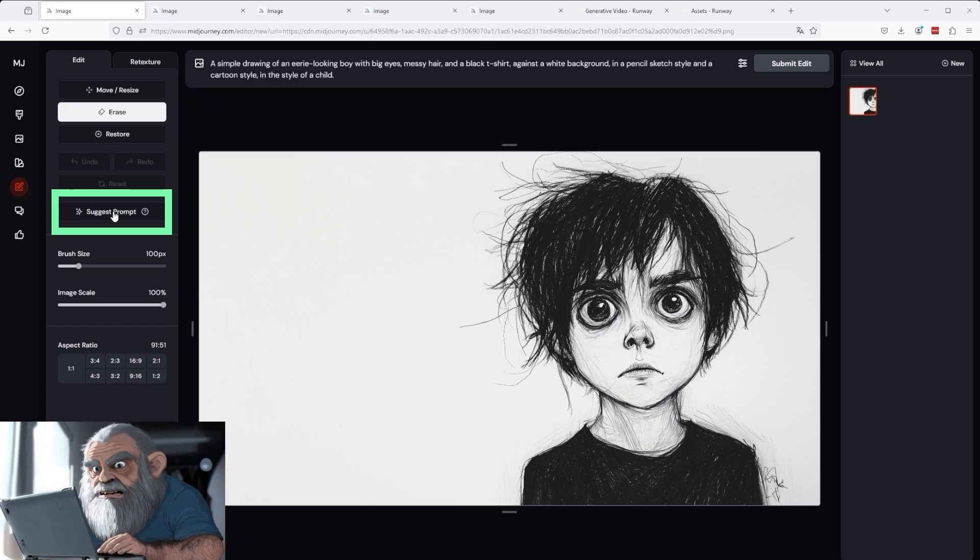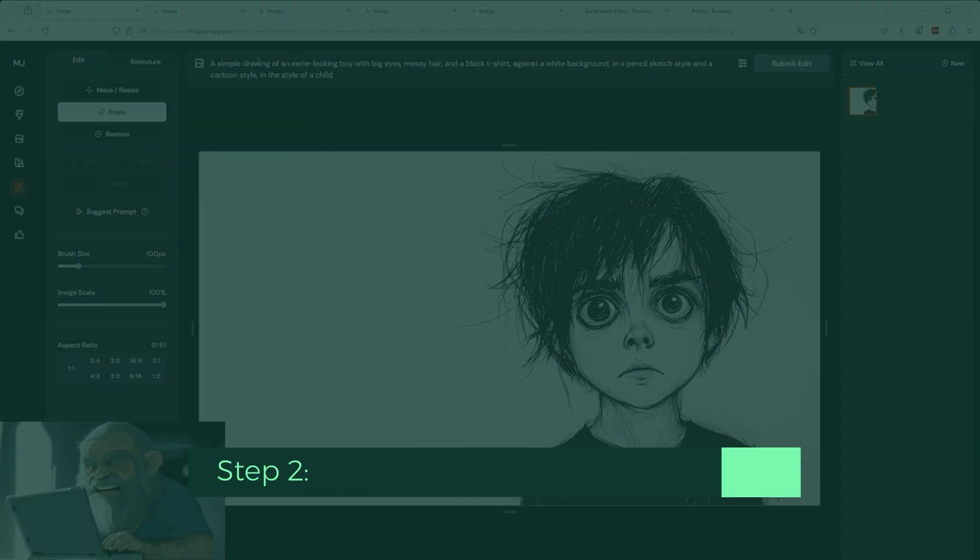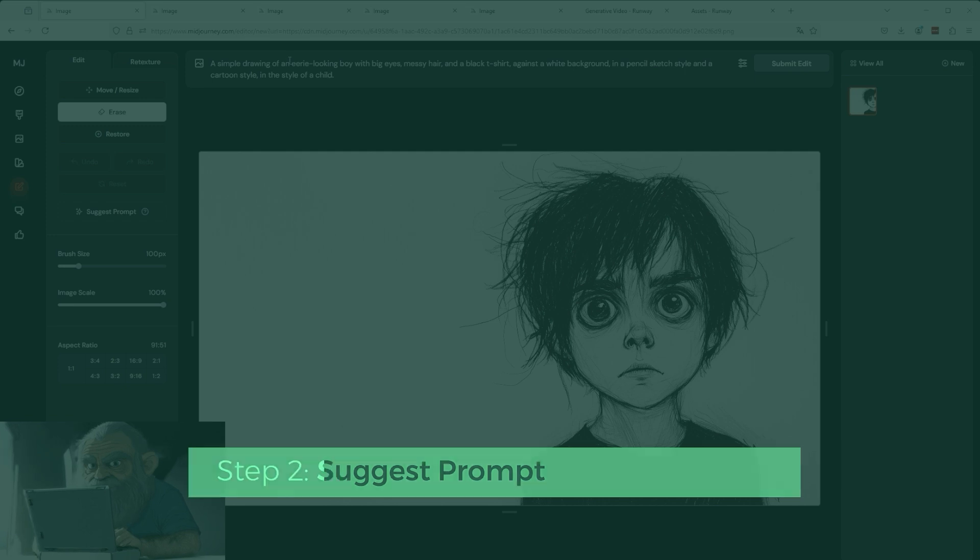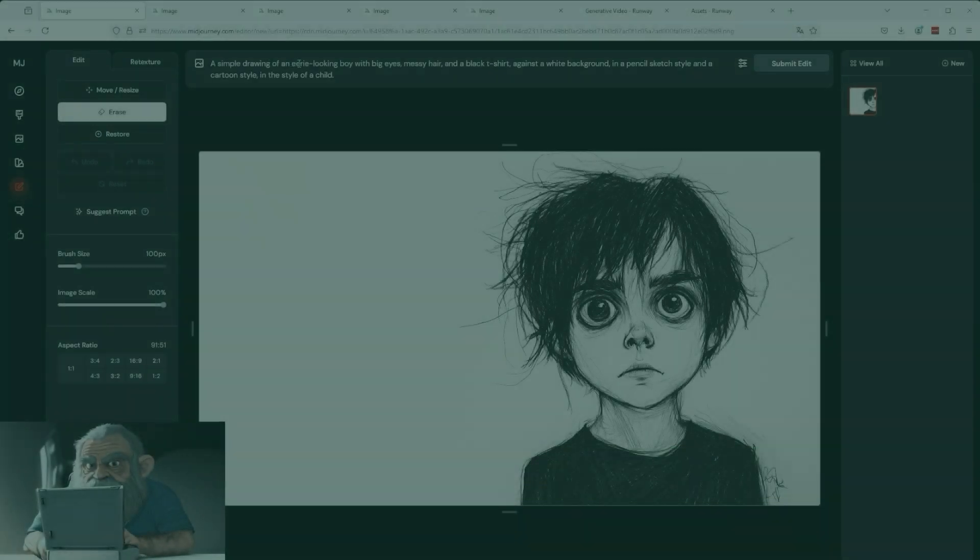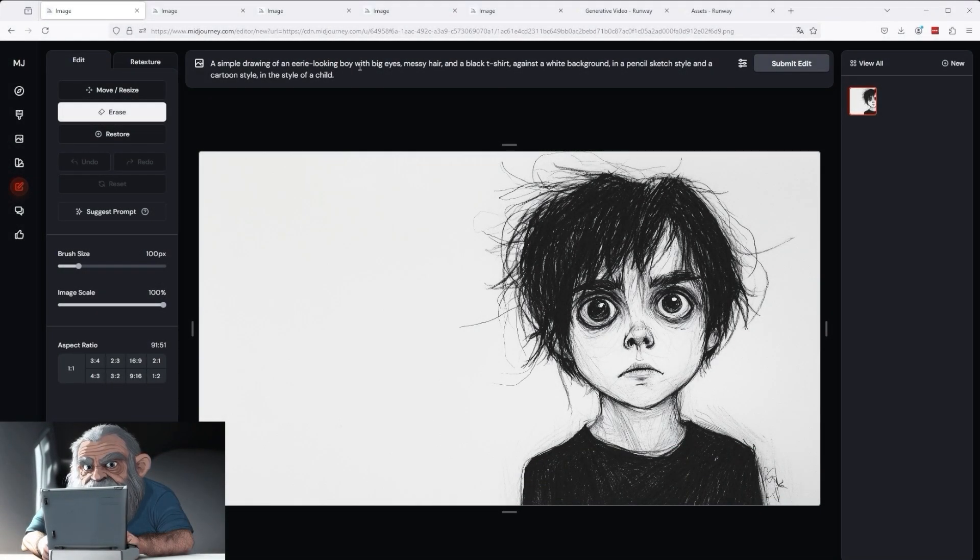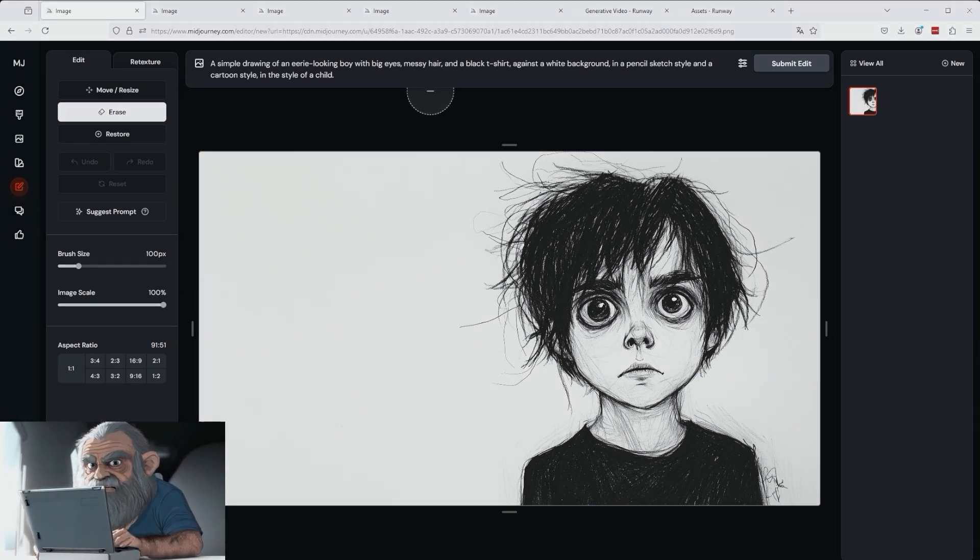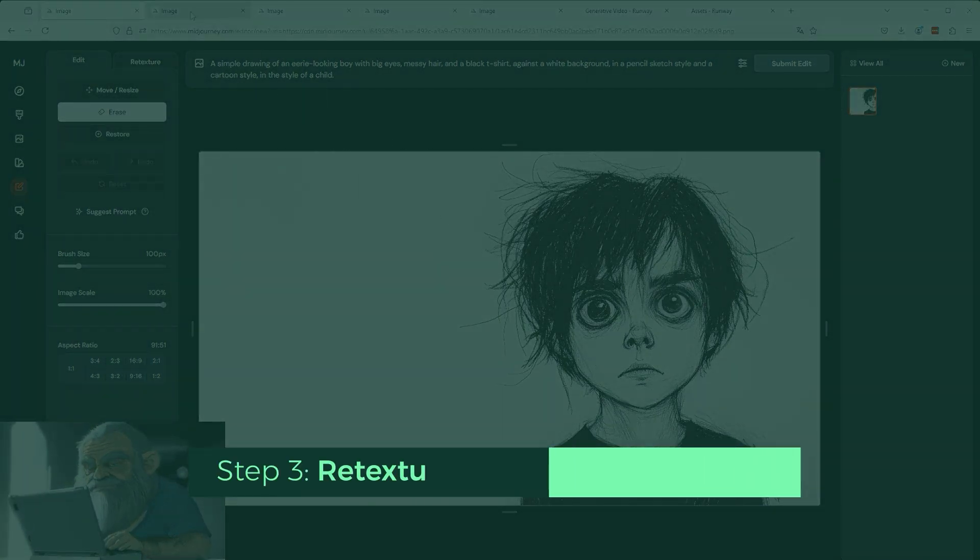In step 2, I use the Suggest Prompt function so that MidJourney analyzes the image and defines the essential prompt elements. The result is a simple drawing of an eerie looking boy with big eyes and messy hair. This is the basic prompt for further processing.